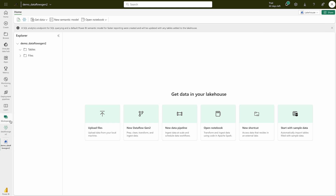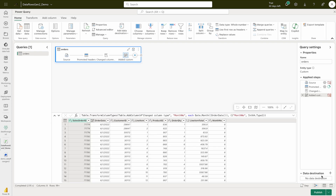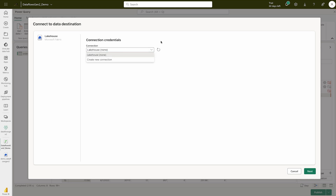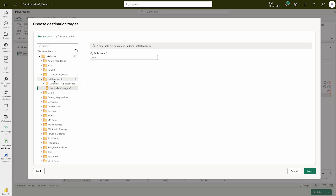Let me go back to the workspace. Once it's refreshed, I'll edit the data flow. You'll see at the bottom-right corner that no data destination has been added. Click Edit Destination — there are different destinations available after ETL: Azure Data Explorer, Lakehouse, Azure SQL Database, or Warehouse. We're going to use Lakehouse. Select Lakehouse and click Next. Use your organization account for authentication. Select your Lakehouse — we'll pick 'DataFlows_Gen2_Demo' — and give the table name 'orders.'